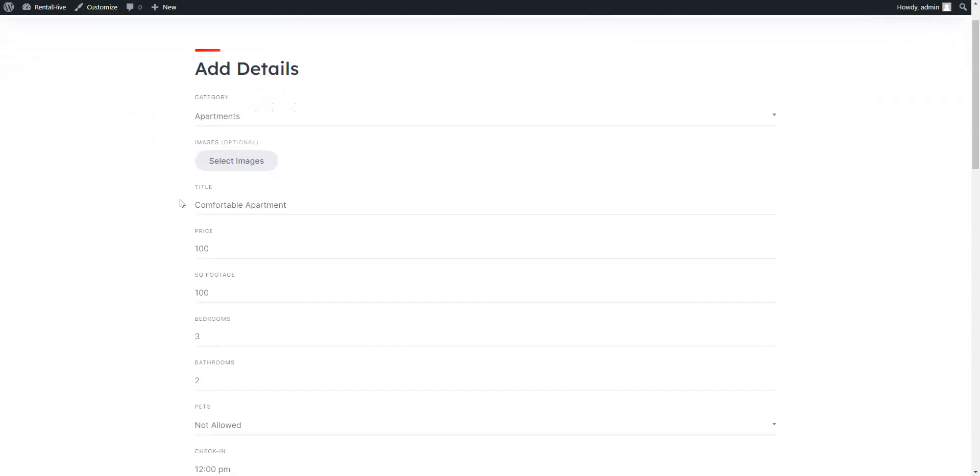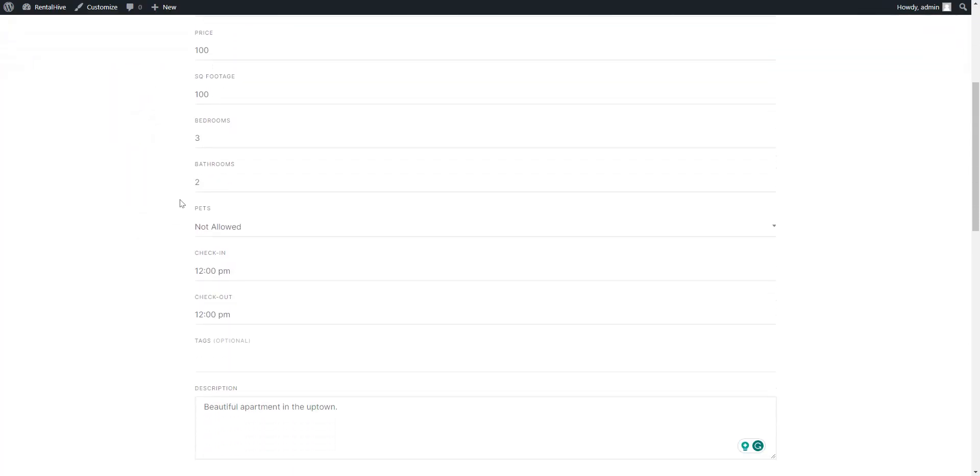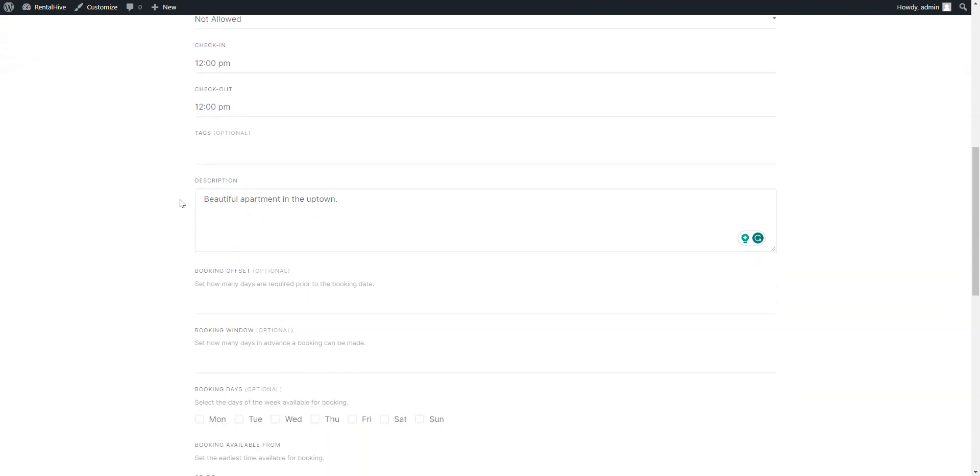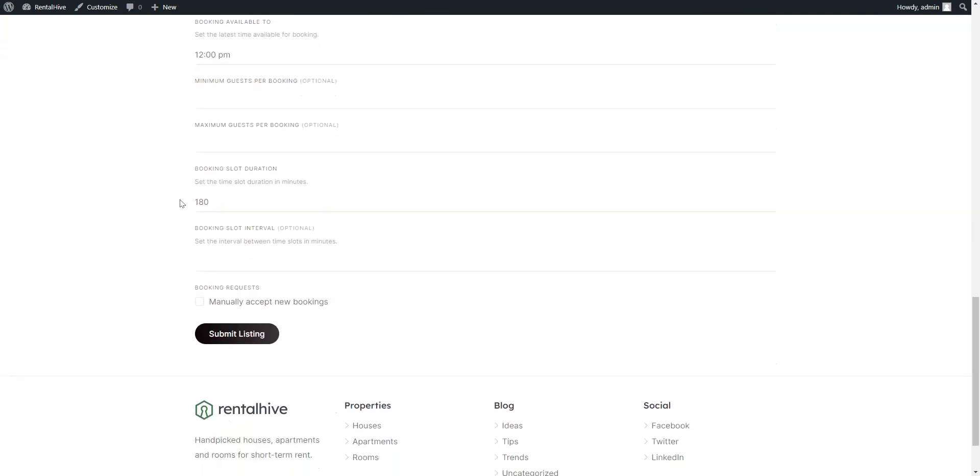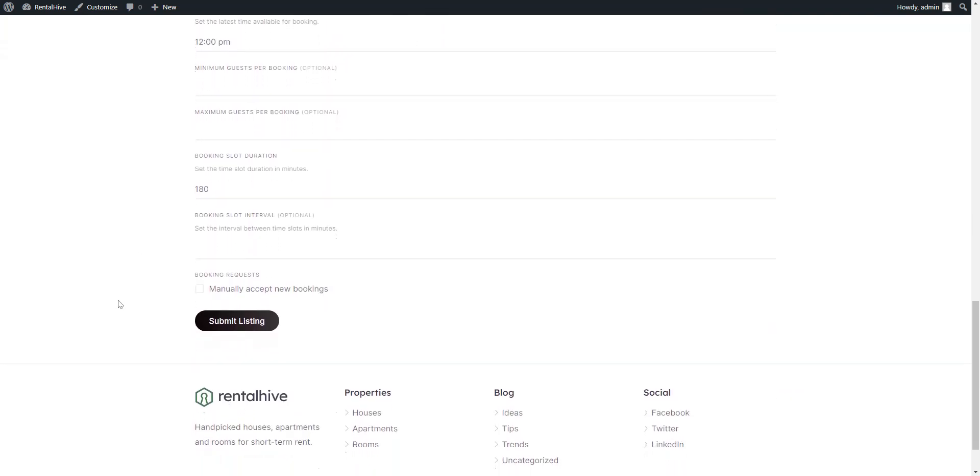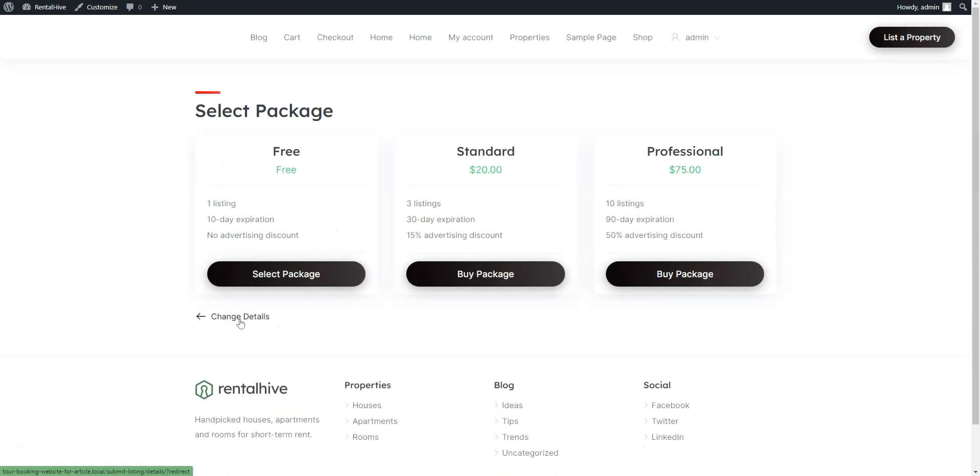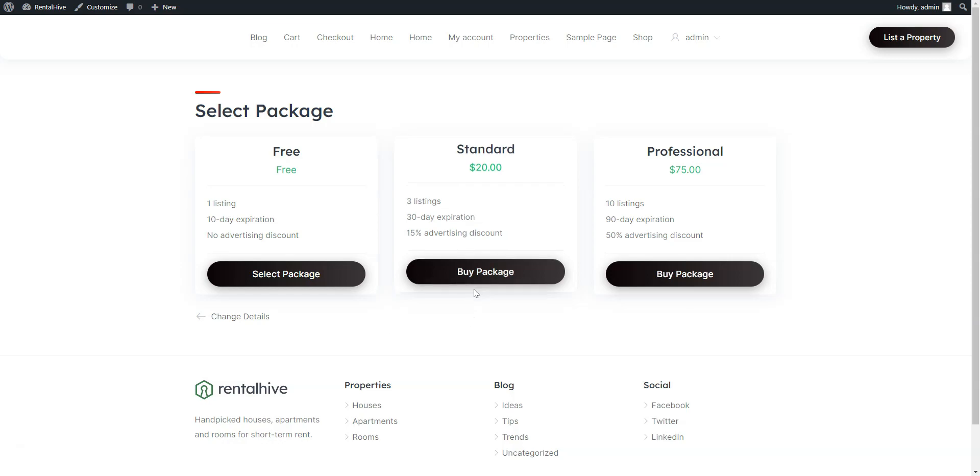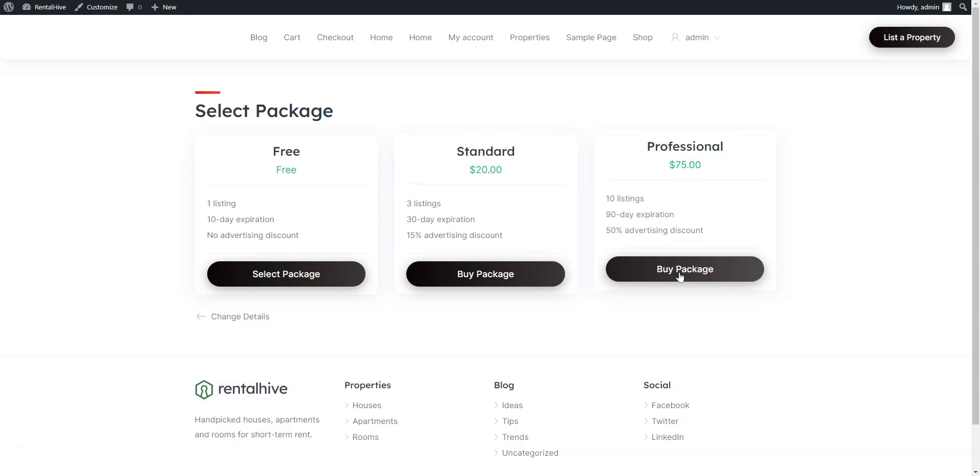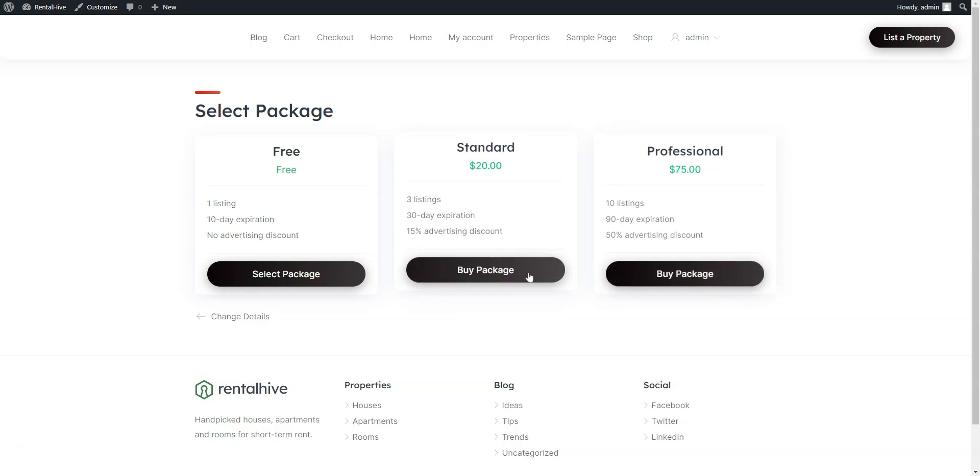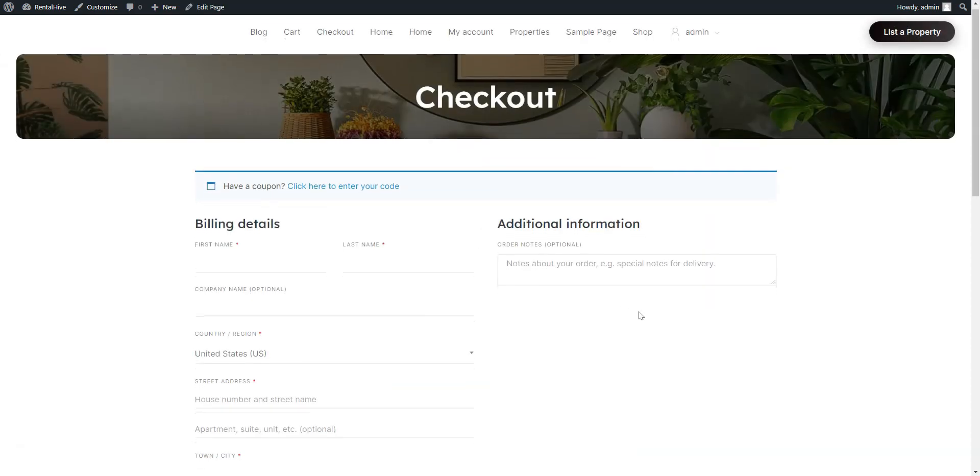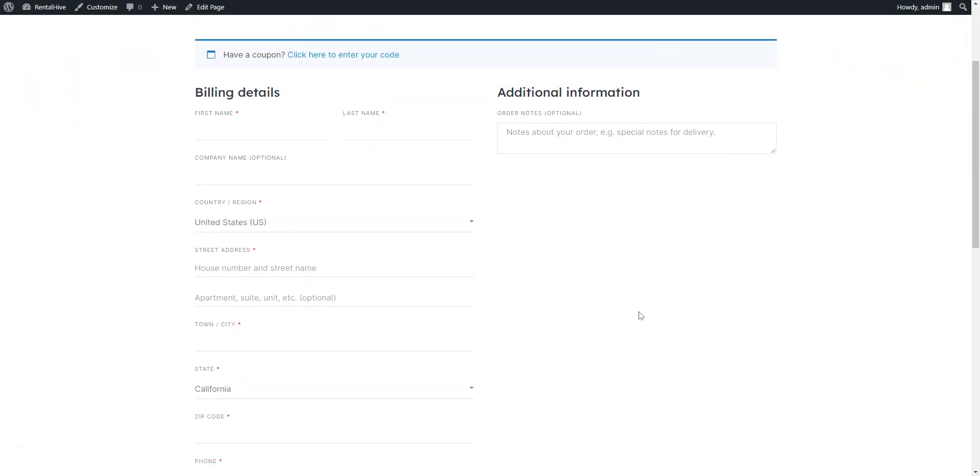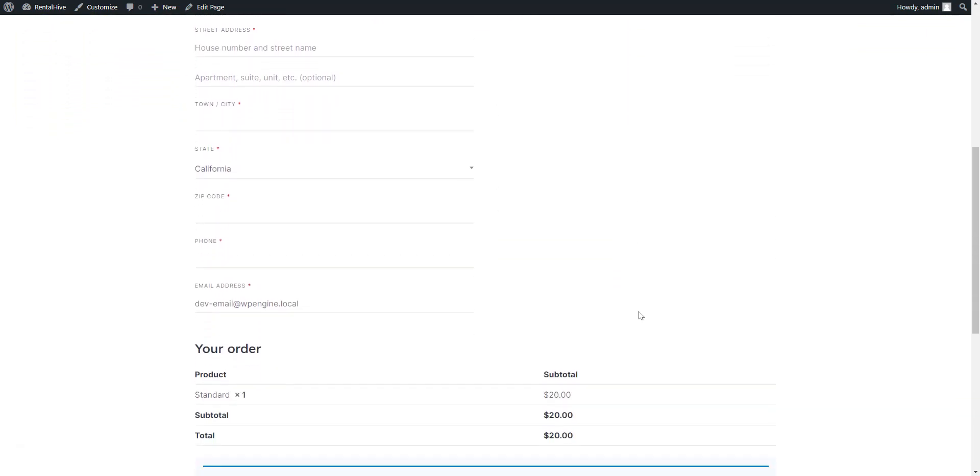The theme offers at least three monetization models right out of the box. Commissions—you can charge hosts with a commission on every successful reservation made on your platform. Paid listings—you can charge hosts for listing their properties on your website. Listing promotion—you can promote certain properties for an extra fee by making them featured. Thanks to the WooCommerce integration, you can use any of the available payment gateways worldwide.